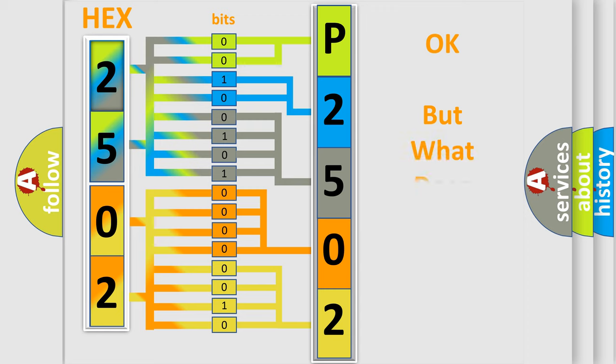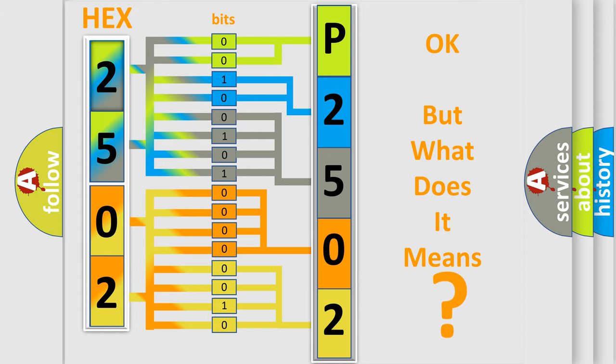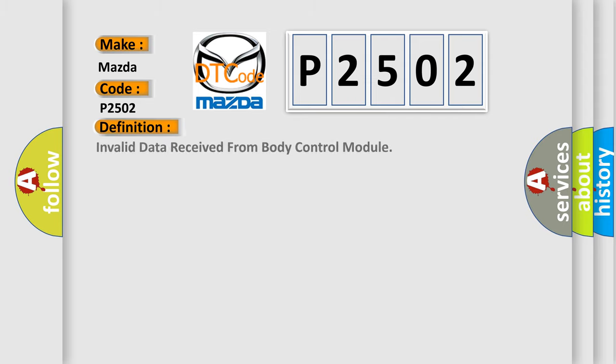The number itself does not make sense to us if we cannot assign information about what it actually expresses. So, what does the Diagnostic Trouble Code P2502 interpret specifically for Mazda car manufacturers? The basic definition is invalid data received from body control module.